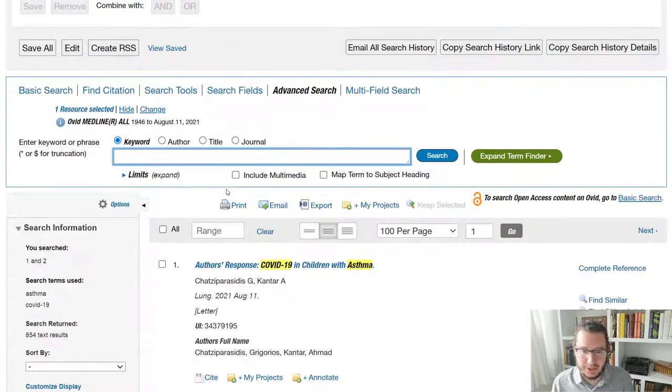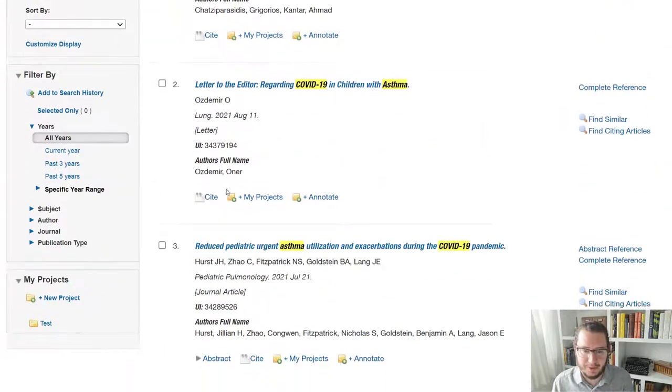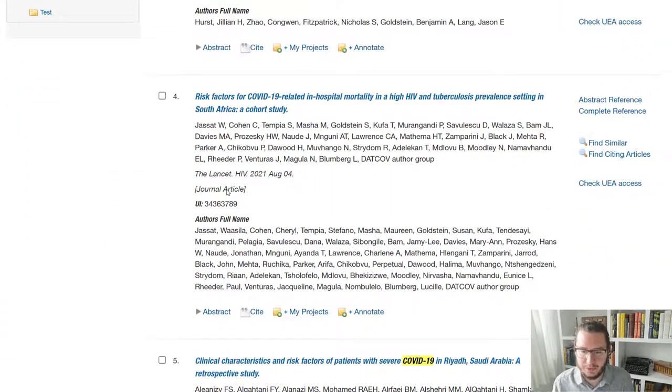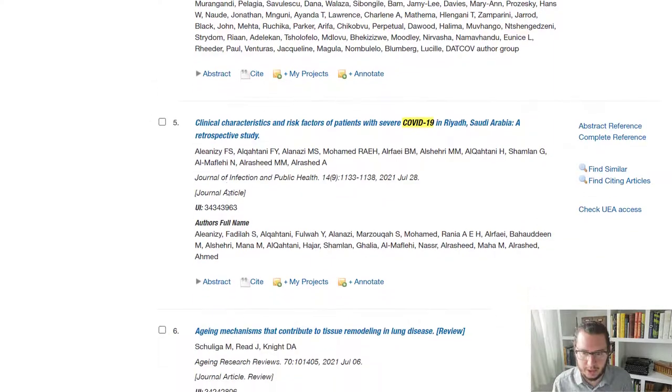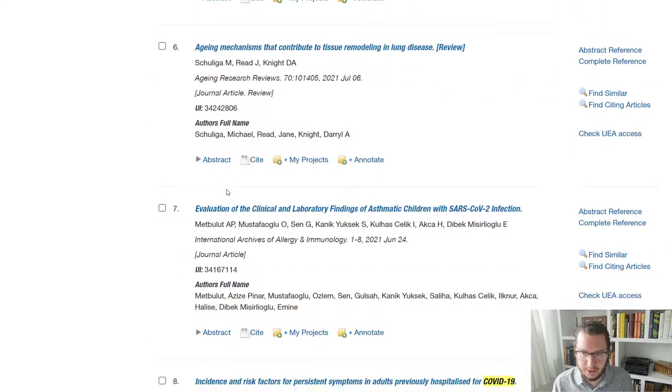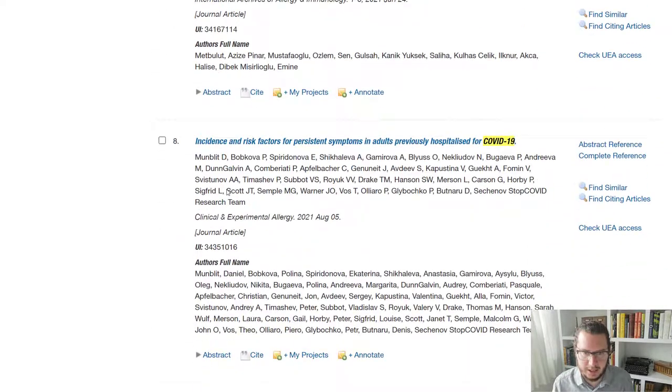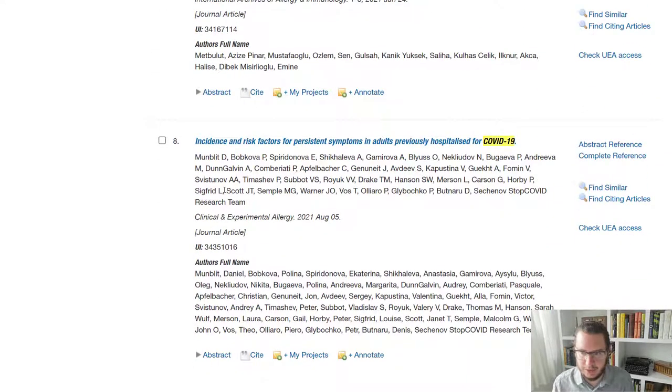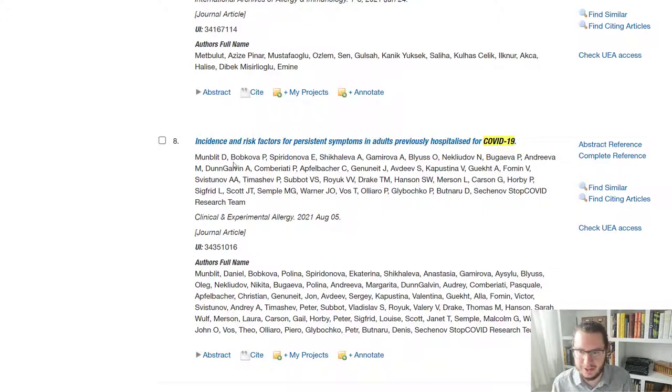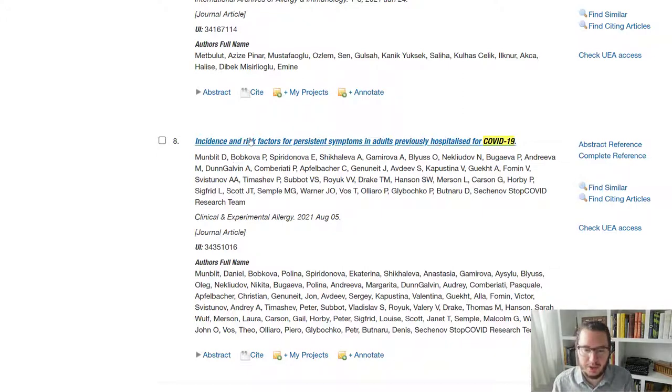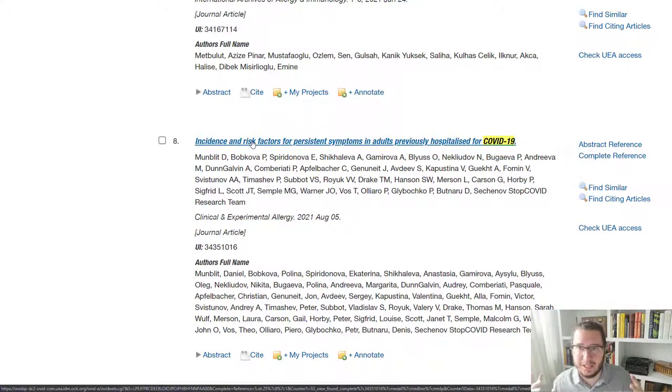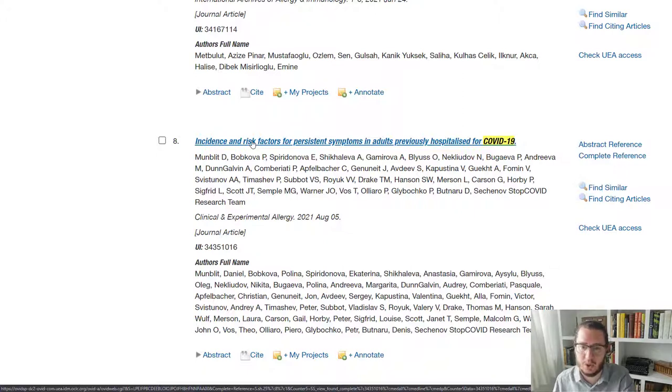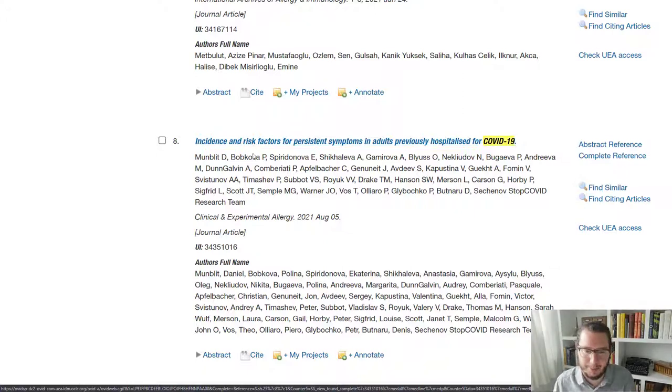The other thing we might want to do is save some of the records. So if we find papers which we thought were really helpful. So let's say I've lost track of which one we were looking at. But anyway, let's say this one. I'm not sure if it was or wasn't. If we were to look at it and think, yes, I'd like to come back to this, but I don't necessarily want to download the PDF and keep it with me. I'd like to have it stored on here so that I can come back to it at any point.